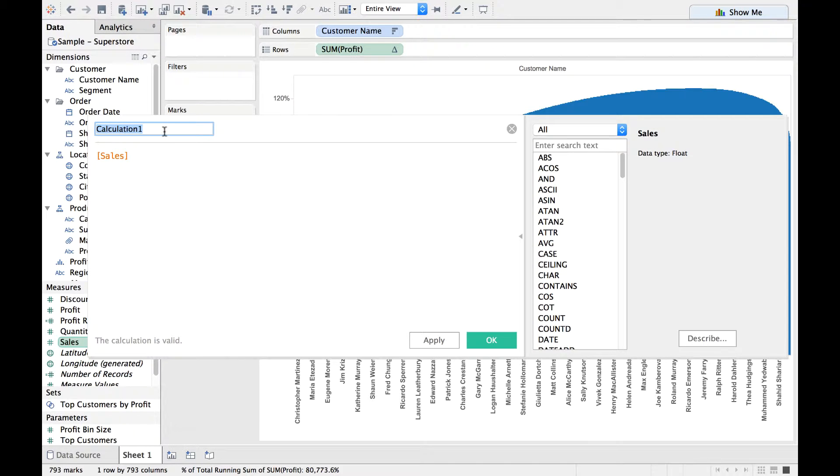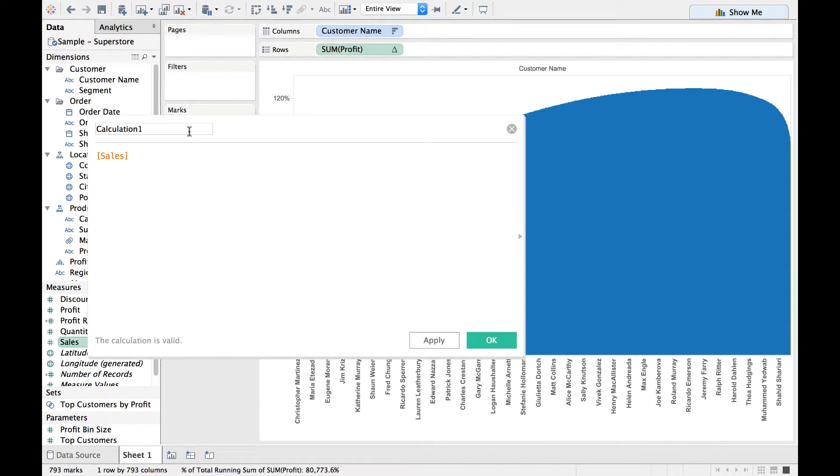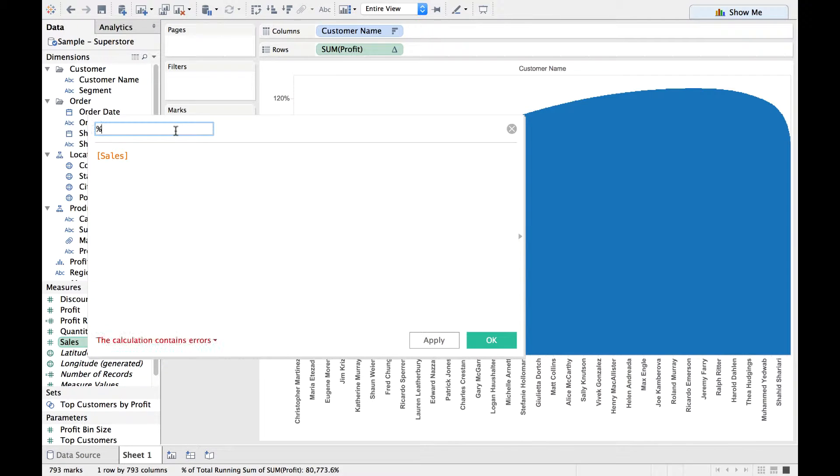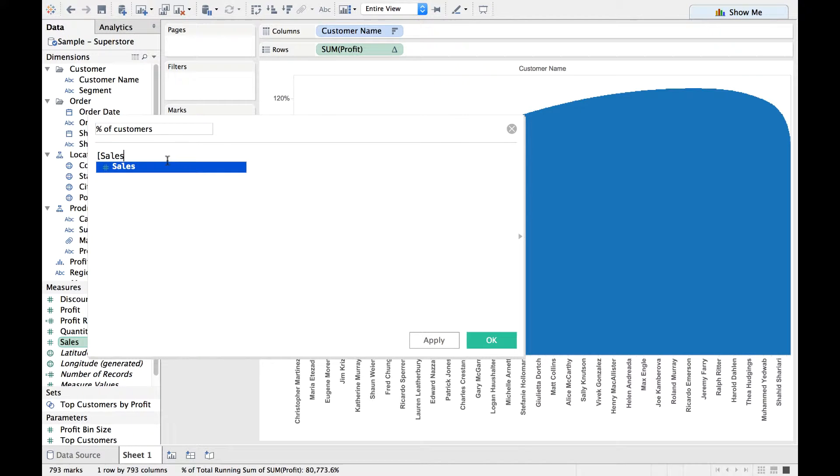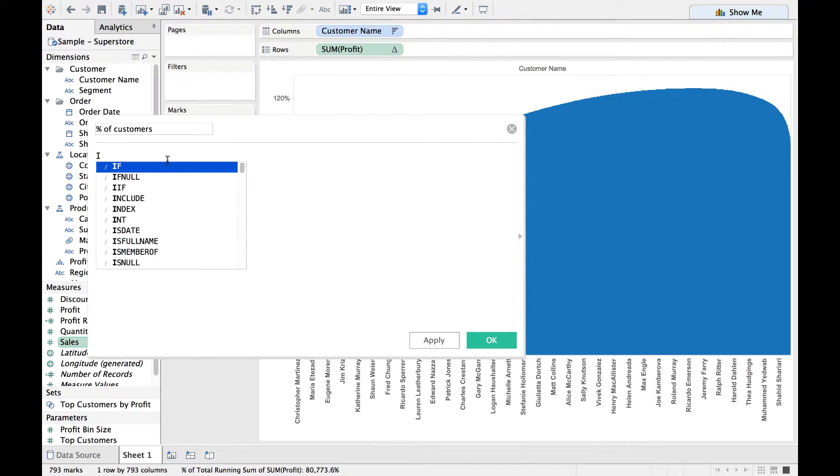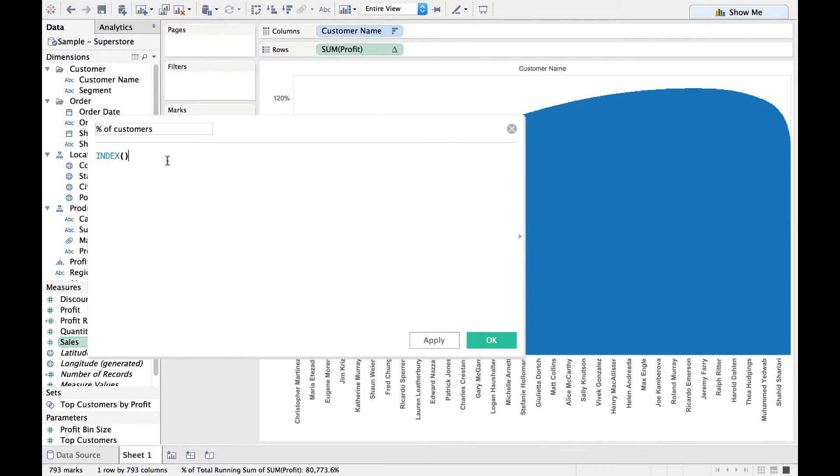Let me rename this to suit the requirements, so I will say Percentage of Customers. And here I would divide Index by Size.